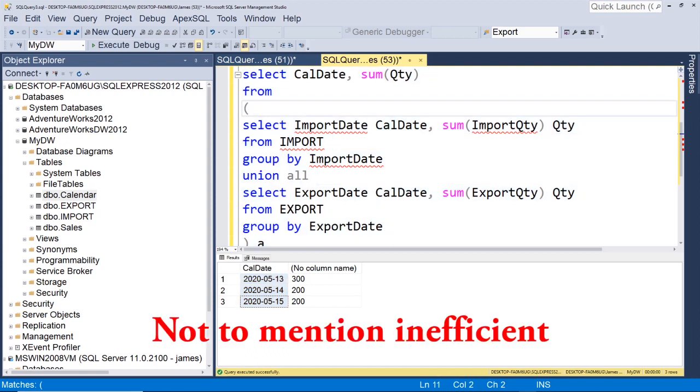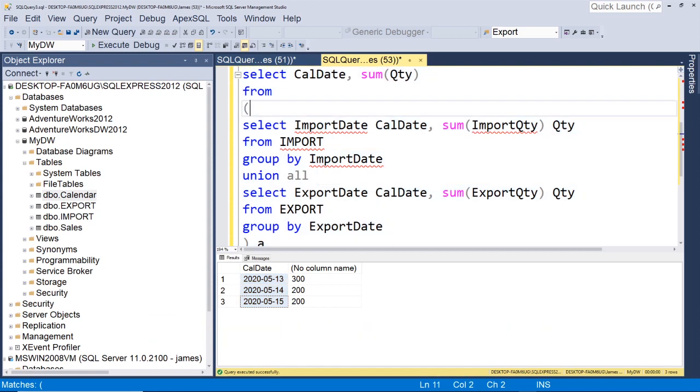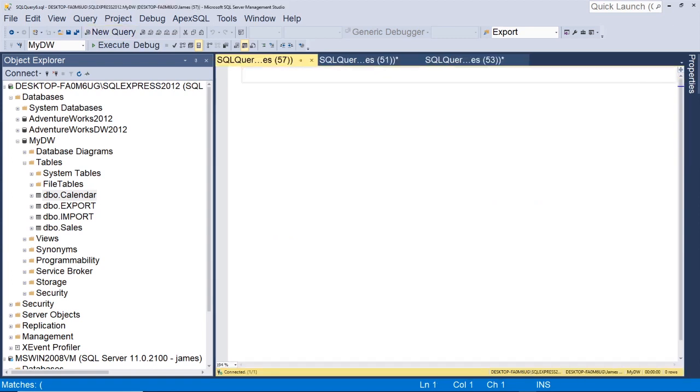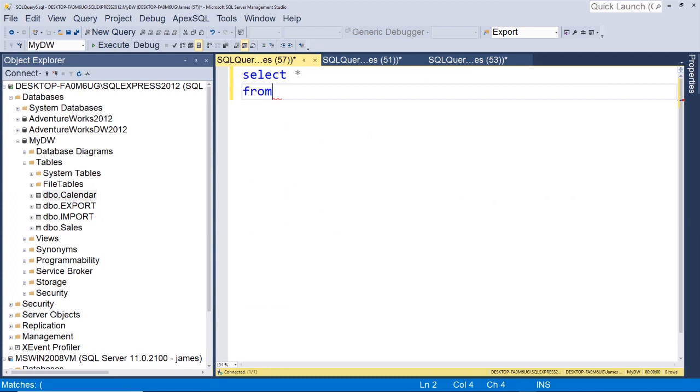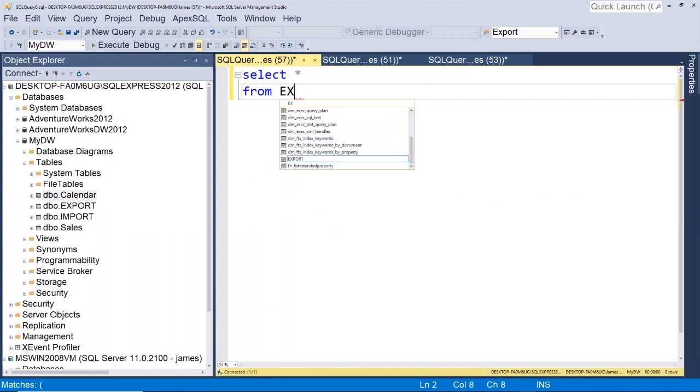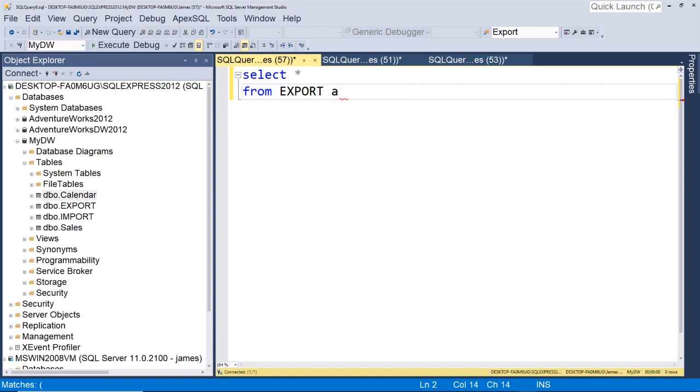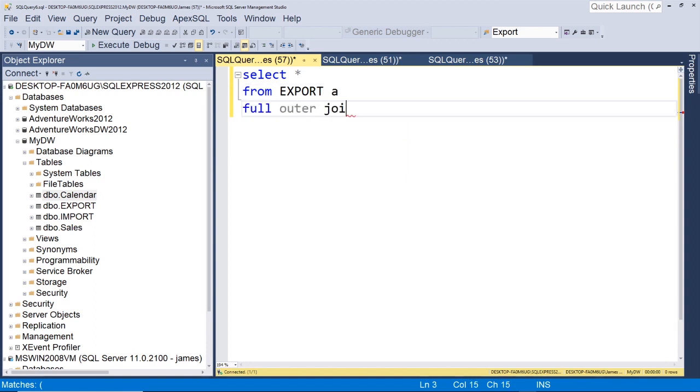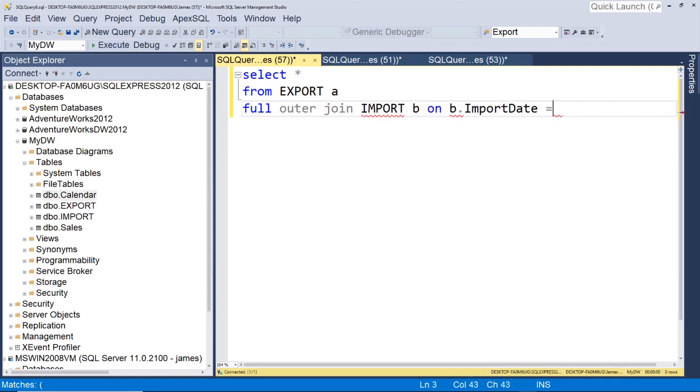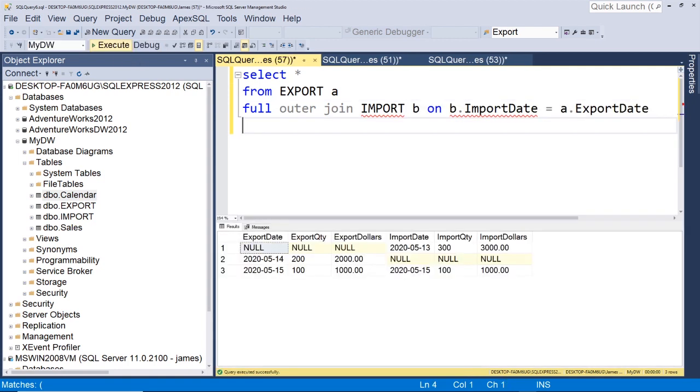So let's rewrite this using a full outer join. So what we're going to do is we're going to select, we'll just do star for now, from. And it doesn't matter which table we start with here. So we can just start with our export table. And then we'll do a full outer join on our import table. And let's run this. And now you can see we get every record.